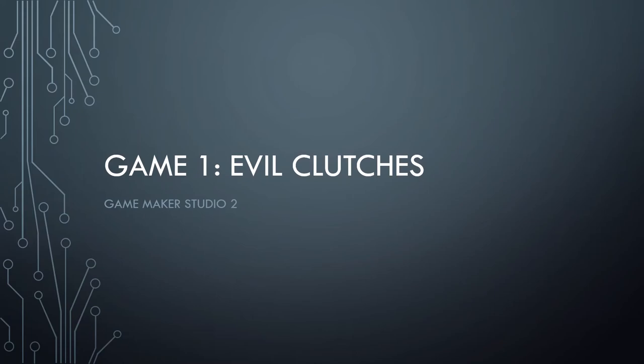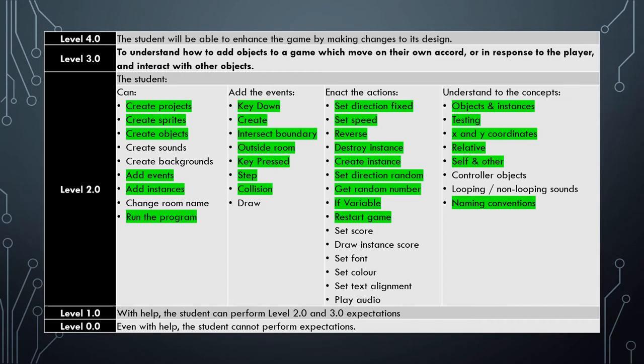Well here we are in tutorial number eight for the Evil Clutches video series where we're learning to use Game Maker Studio 2. As you can see in our past seven videos we've gone through a lot of the skills that you need to know to finish this up.